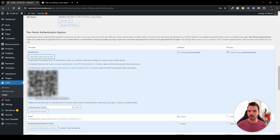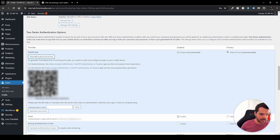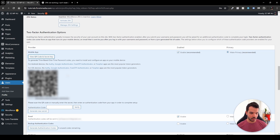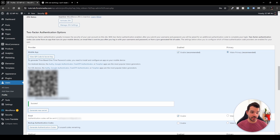Click the button under Mobile App and you'll be greeted with the QR code that was supposed to appear on the login screen. Supported apps include Authy, Google Authenticator, FreeOTP, Authenticator, or TOTP — I usually go with Google Authenticator. Open the app, tap the plus icon in the bottom right, select Scan QR Code, and scan it. It will automatically add your website. You'll see the timer on the right refreshing every 30 seconds. Enter the authentication code to verify.